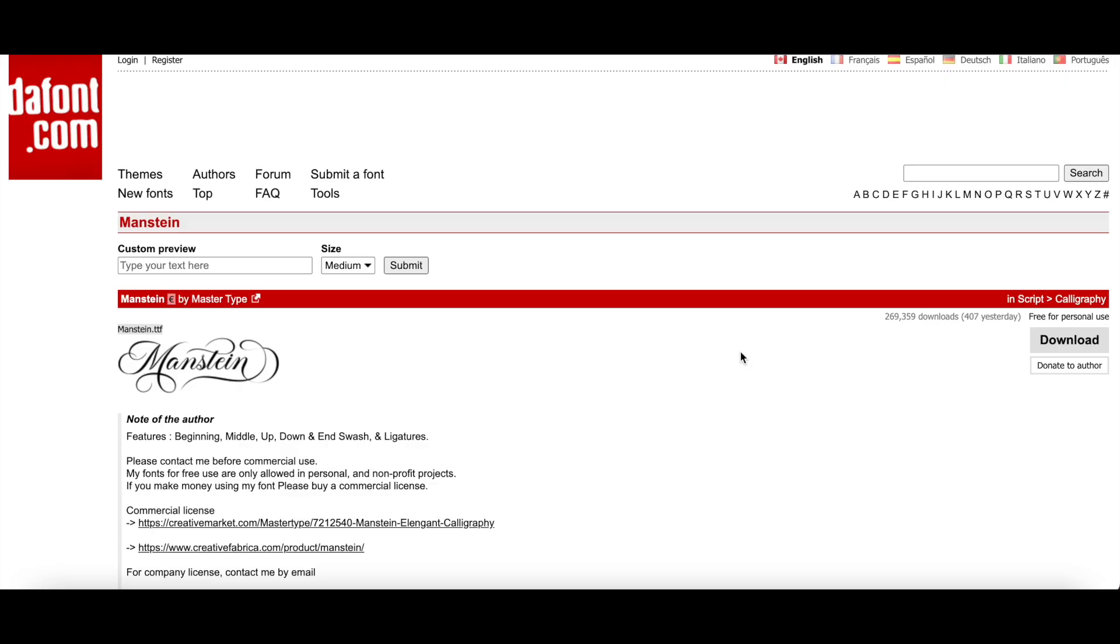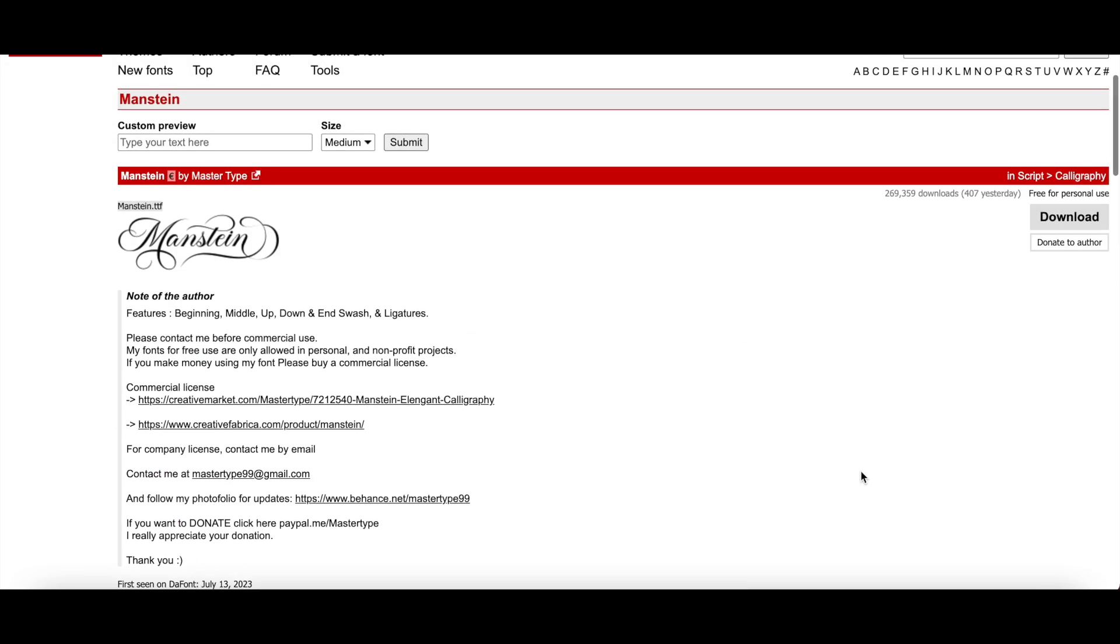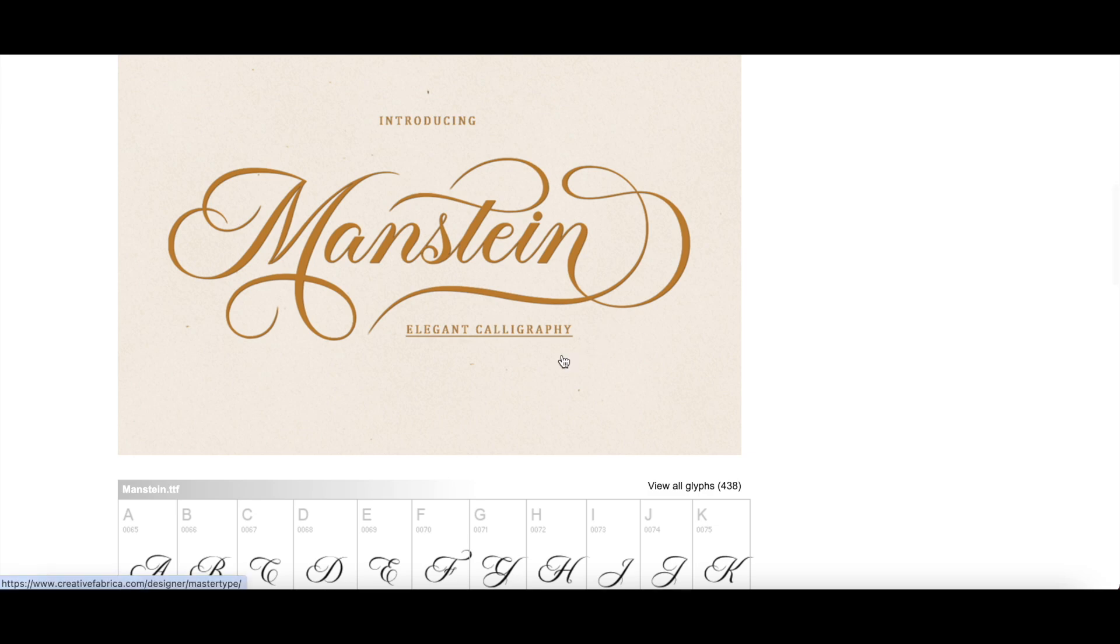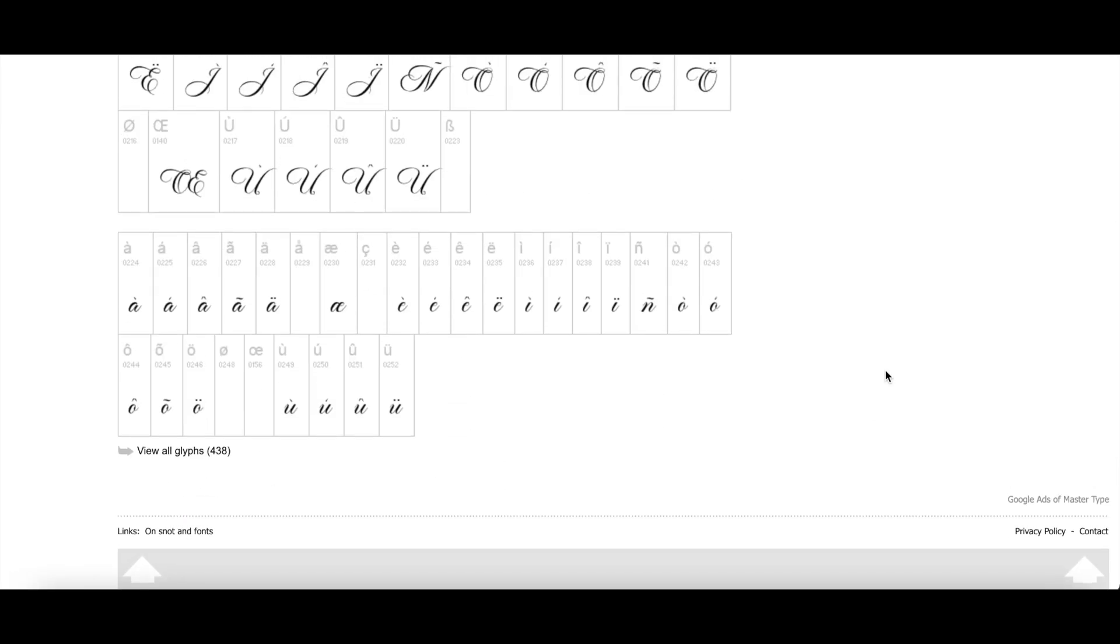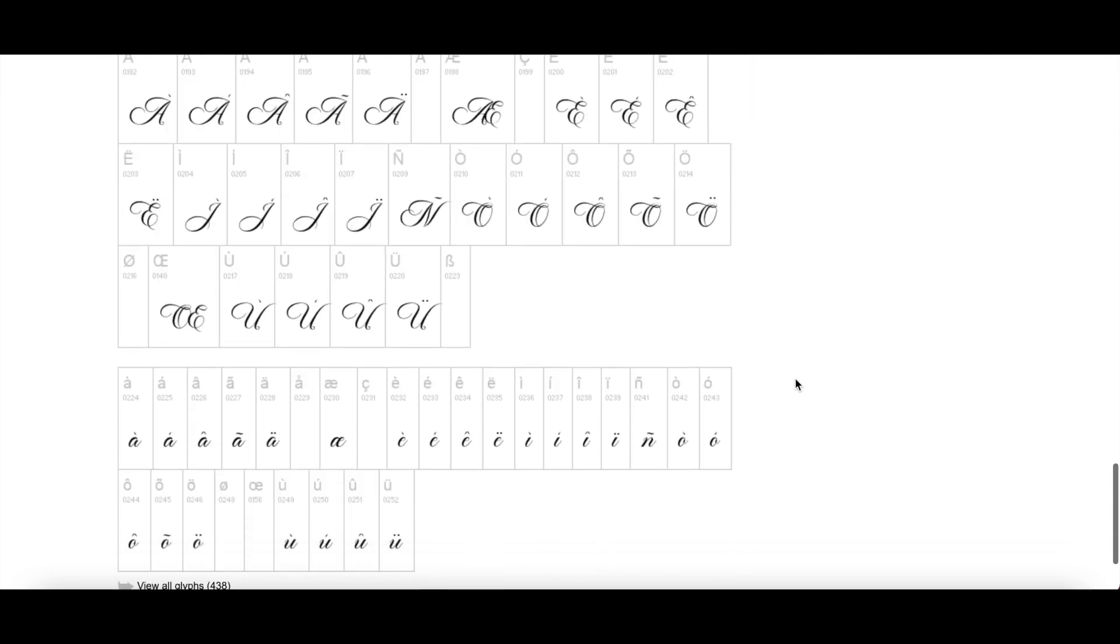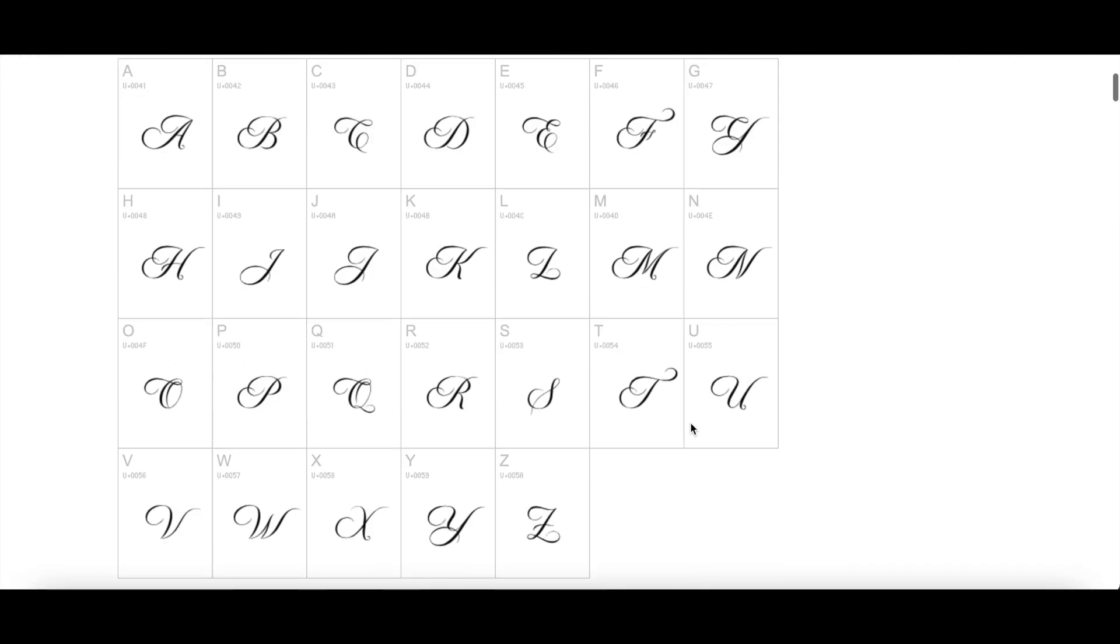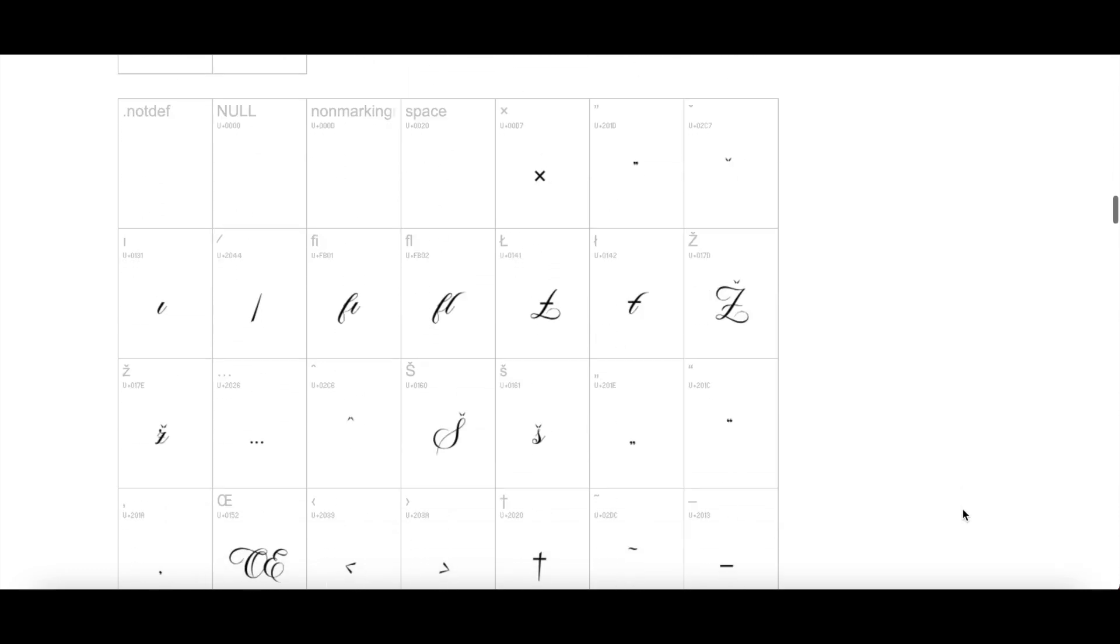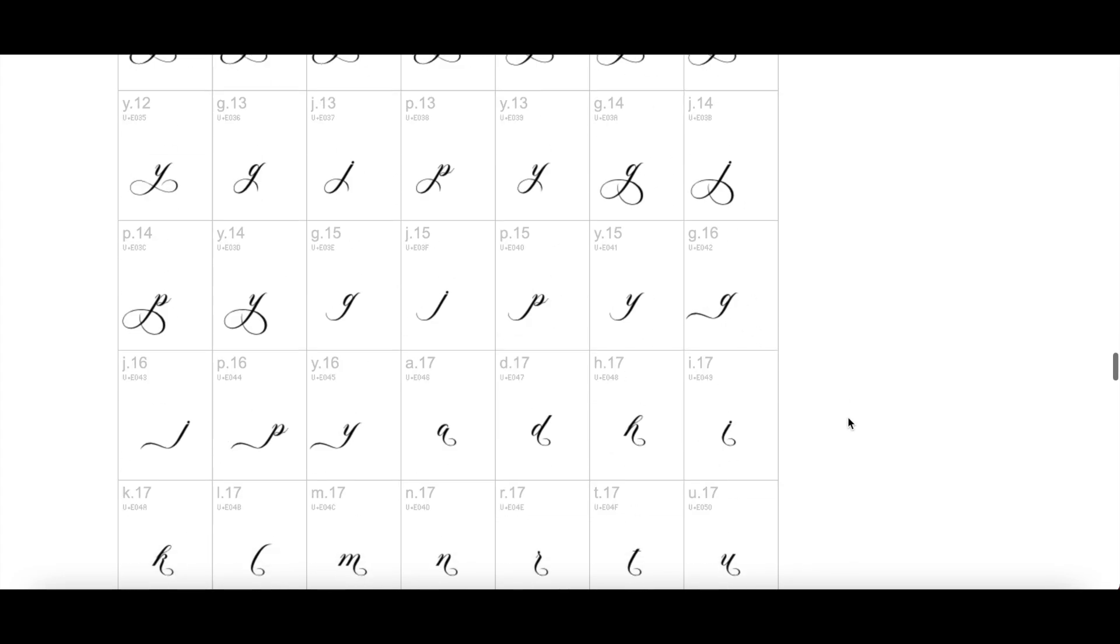Before we head over to Cricut Design Space, the first thing we actually need to do is grab our font. The font I'm going to be playing with today is called Manstein, and this one is great because it has a lot of swashes we can play with at the beginning and the end of words, and there's multiple options. Now on dafont it doesn't immediately show all the different options you have here, so if you actually go to the bottom and you click on 'View all glyphs,' then you'll see more of the options available for that font. And here you can see there are lots of different things here that you could use.